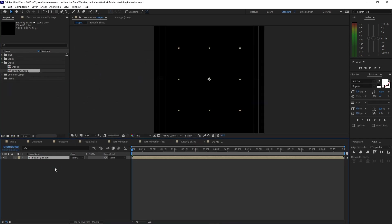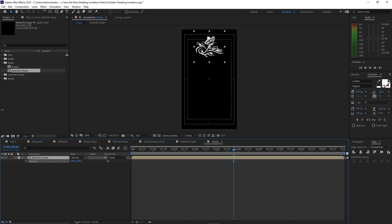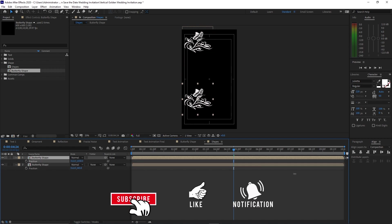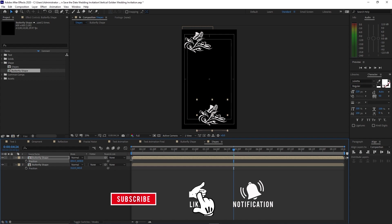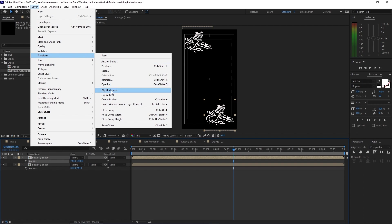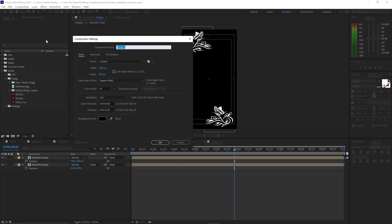Go to Composition and create a new composition, name it 'shapes'. 1080p by 1920, 30 frames per second, 10 seconds duration, click OK. Drop the butterfly shape into the timeline, move the playhead forward to see the shapes, press P for position and drag it up. Put it on the left corner. Highlight the butterfly shape, press Ctrl+D to duplicate it, press P for position, drag it down and to the right side, then go to Layer and flip it horizontally.